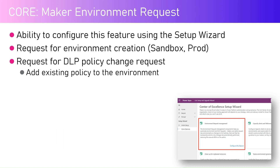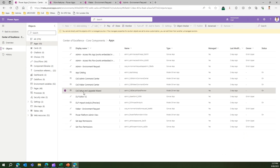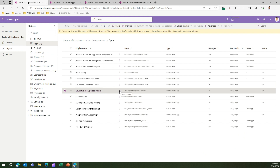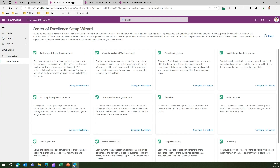Before going into the Maker Environment Request app, I'm going to show you how to navigate to the configuration app first. The configuration app is the CoE Setup and Upgrade Wizard. I'm in the core component solution, navigated to the apps, and I'm now in the CoE Setup and Upgrade Wizard process. I'm going to trigger this app.